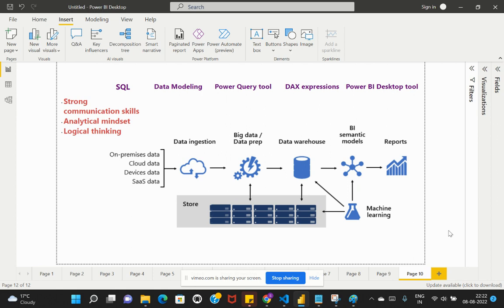You should also have some basic understanding of data warehouse concepts. This is important because when you do data modeling within Power BI Desktop, it helps you understand which schema needs to be created and how to improve performance within your modeling design. This includes understanding data tables, lookup tables, dimensions, measures, and how data is stored in master tables.